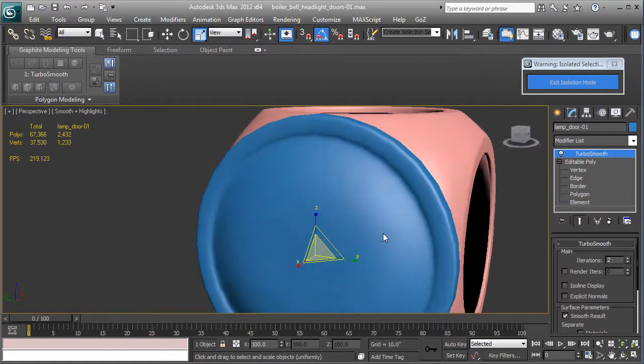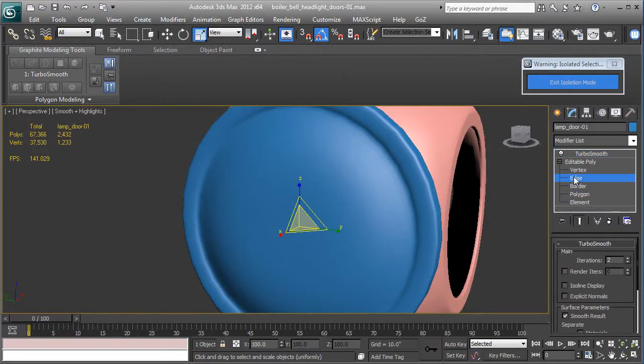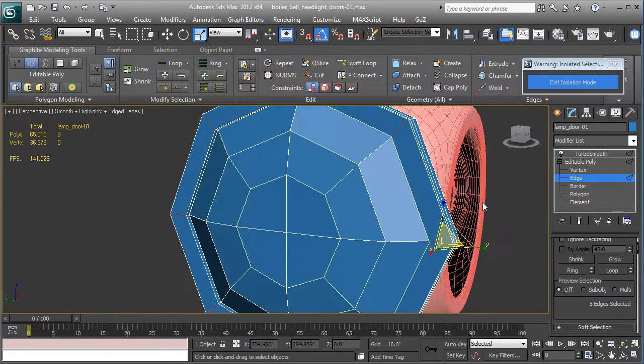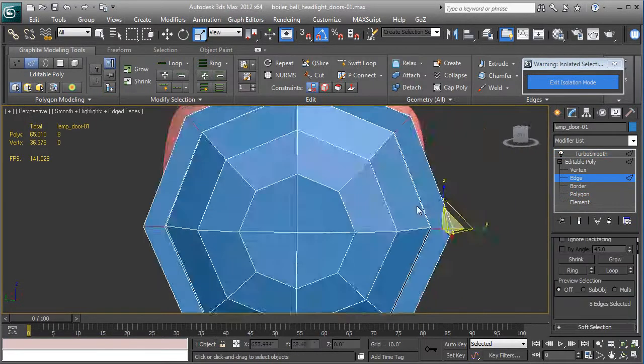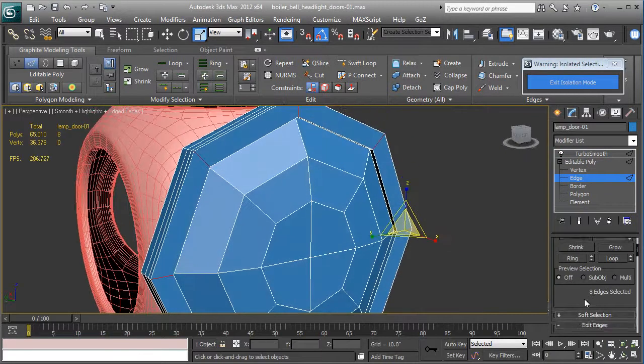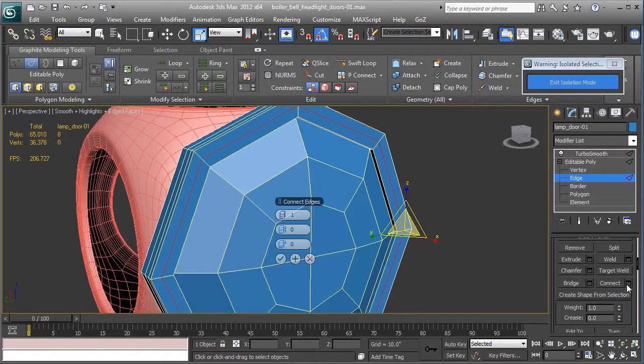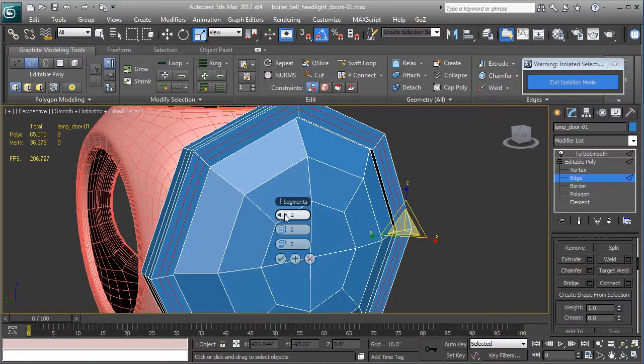See, now we have a little rim there. What we're going to do is maybe just add a couple edges to make it a little tighter. So we go down to connect, set to one—let's set it to two—and pinch it a little bit.